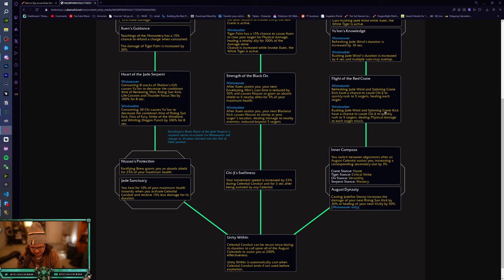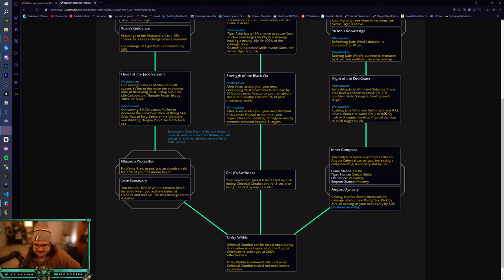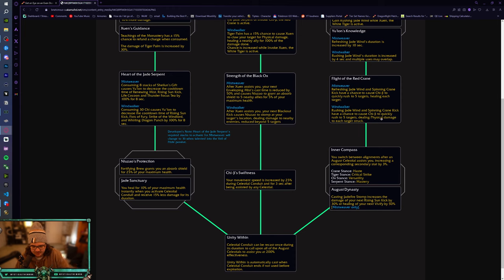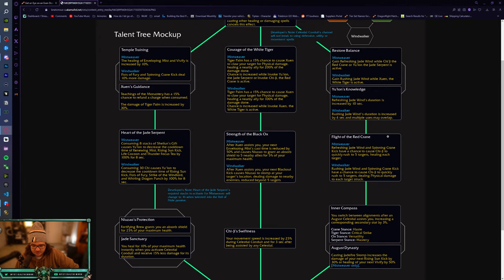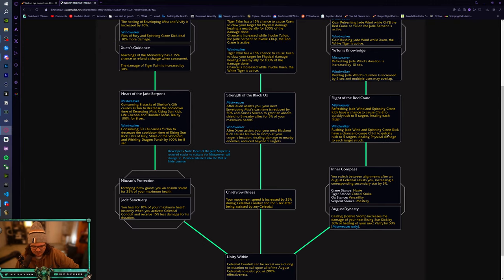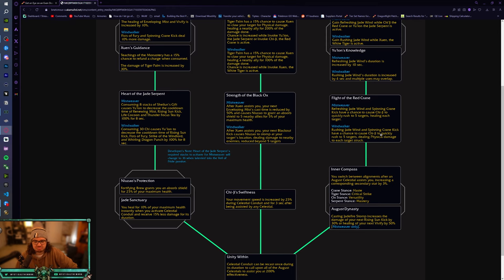Refreshing Jade Wind and Spinning Crane Kick have a chance to cause Chi-Ji to quickly rush to 5 targets healing each target. We don't get to fly. Damn. But this is good. More AOE healing from Mistweaver. Refreshing Jade Wind and Spinning Crane Kick have a chance to cause Chi-Ji to quickly rush to 5 targets dealing physical damage to each target struck. That's wild. I feel like Windwalker is getting so much AoE damage. That's crazy. So you just have a chance to just proc a Chi-Ji that does damage which isn't bad at all.